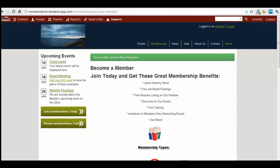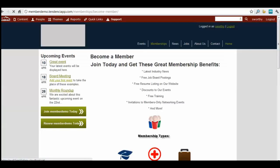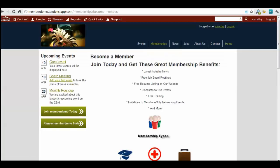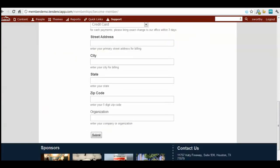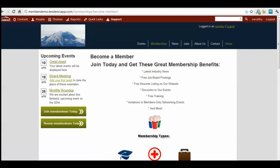Now you've saved it and you can see that our navigation has been updated. Instead of saying members, it says memberships. If we click on it, it will take us to our membership application. That's how you add your membership applications to your navigation.